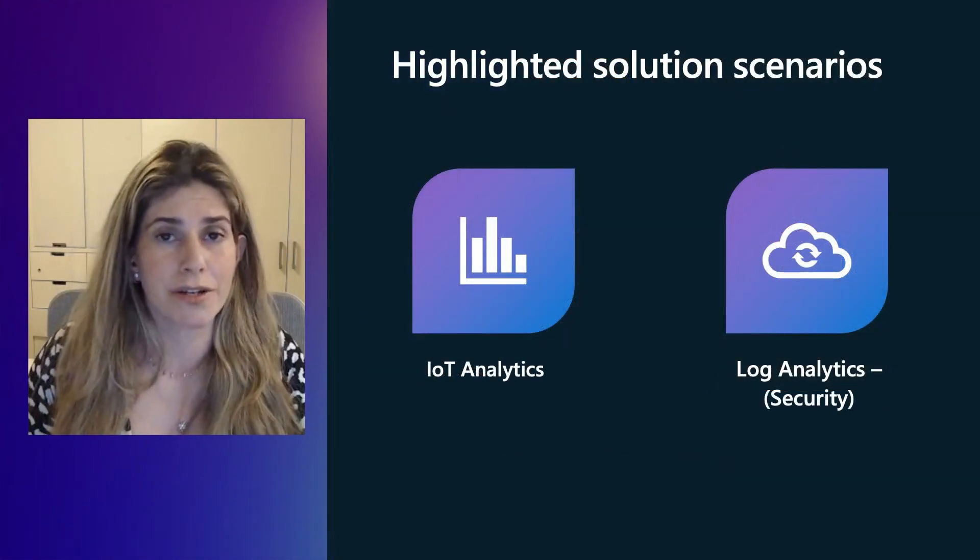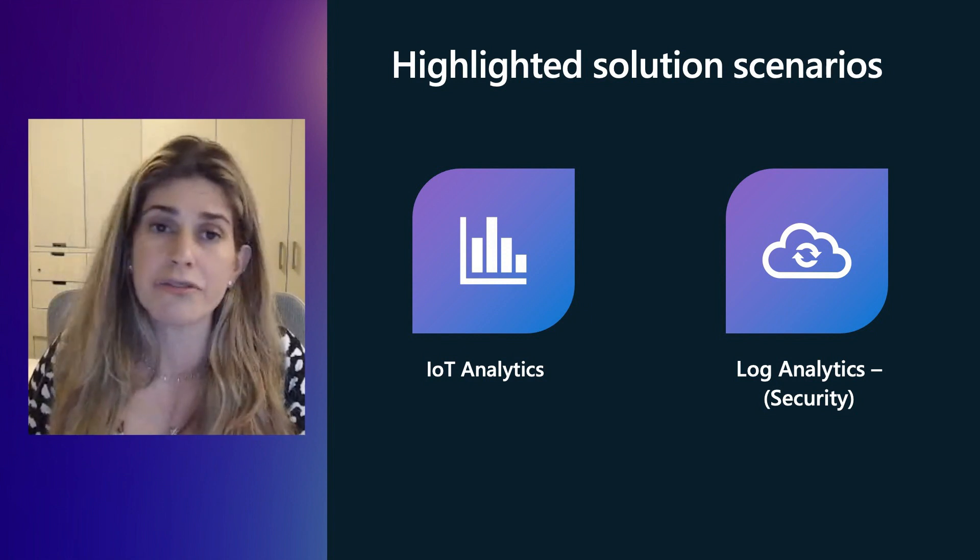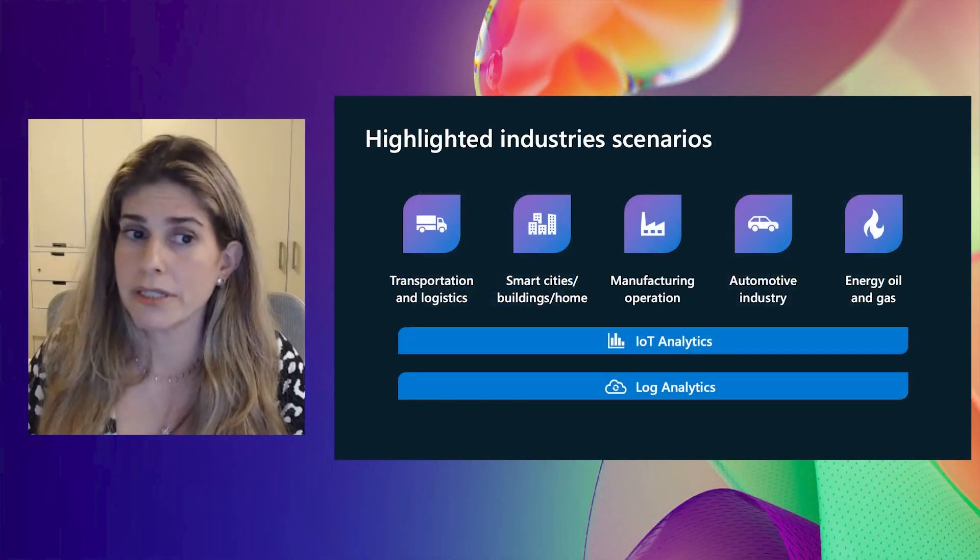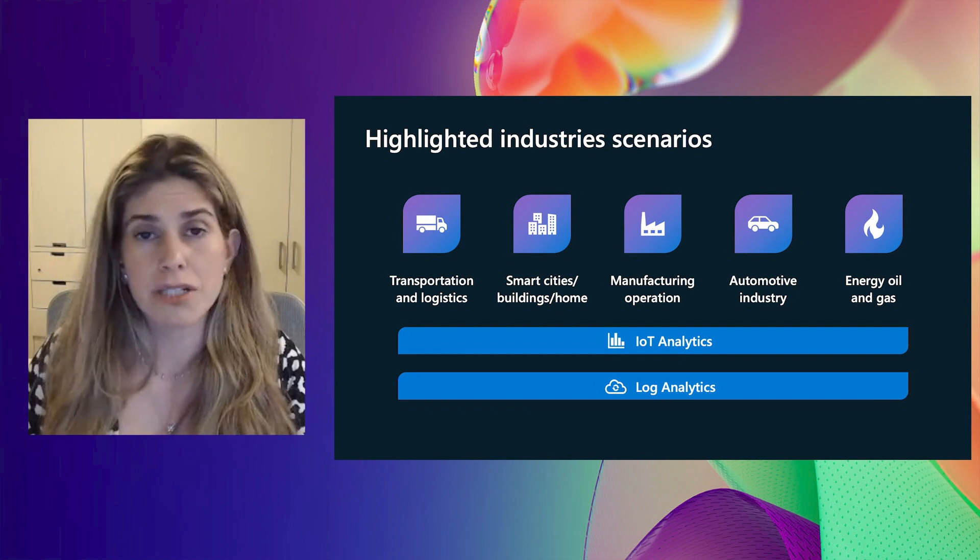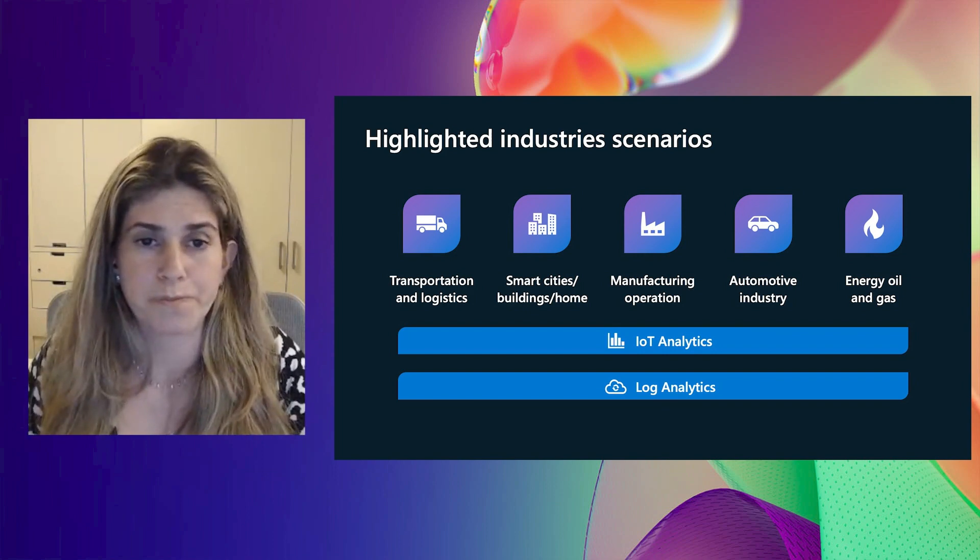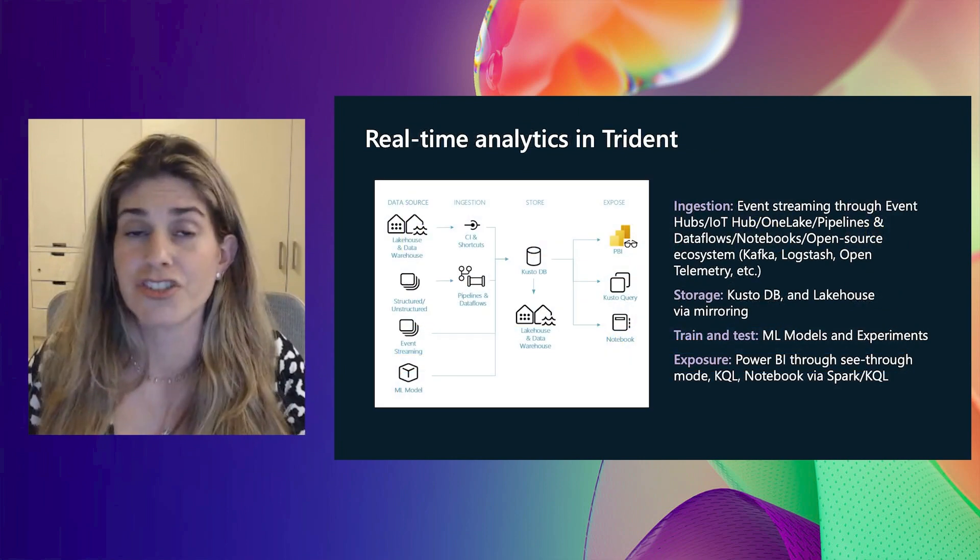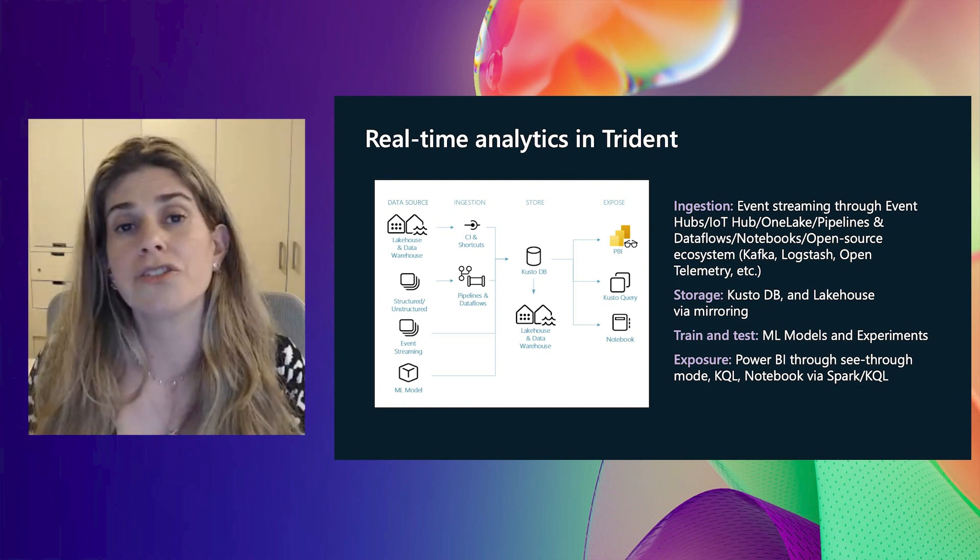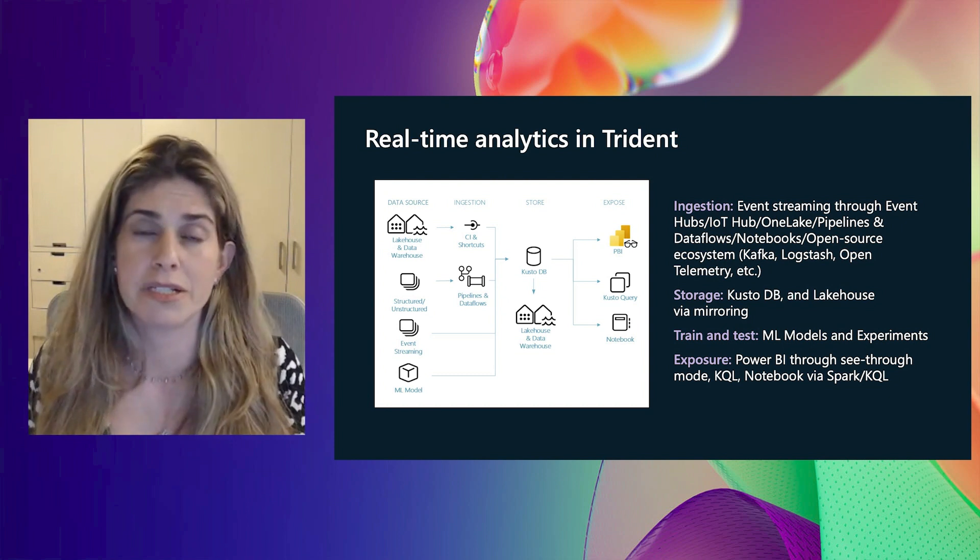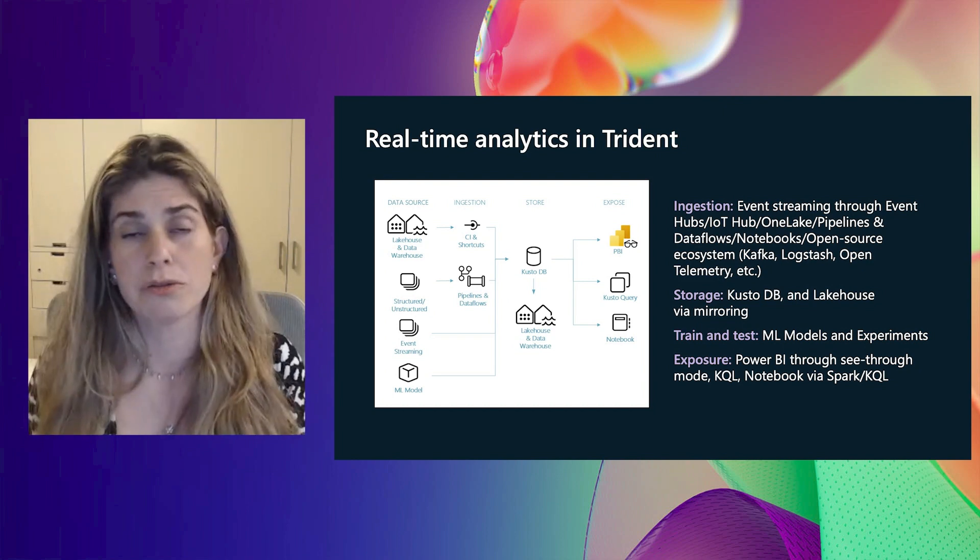The most common scenario for real-time analytics is time-based experiences like IoT, event and log analytics, including but not only gas and oil, automotive, cyber and security, smart cities, manufacturing and many more. This is the most common usage pattern: ingest data from any source, stream it into KQL database. With one logical copy, the data is available also to the other experiences like data warehouse and lake house, and we can consume it with Power BI reports, notebooks and of course with KQL query sets.